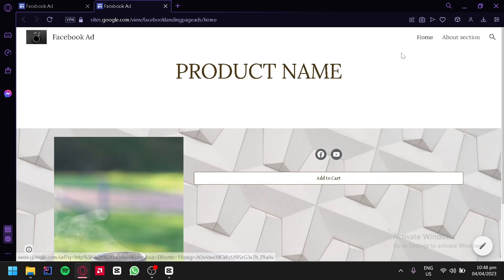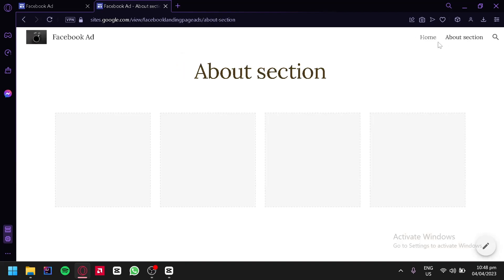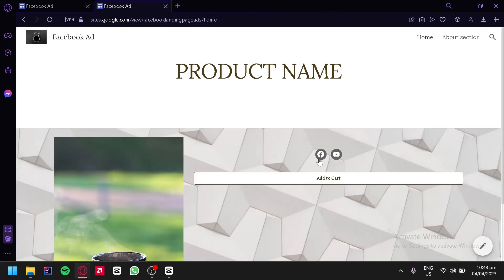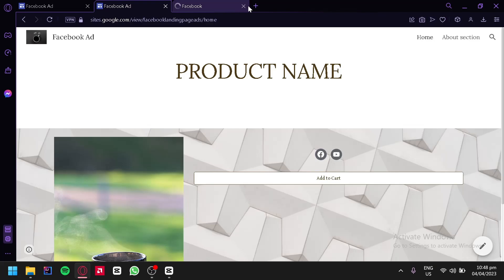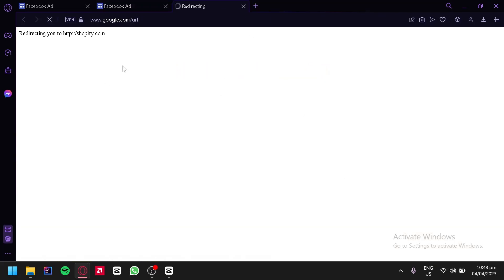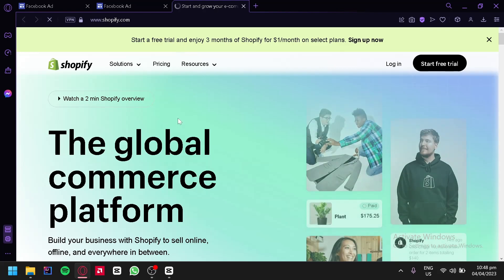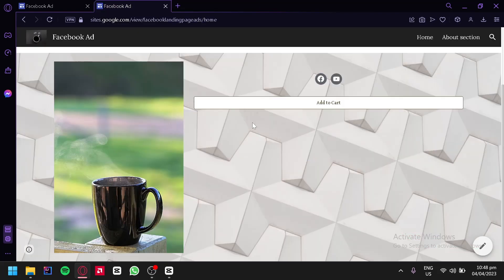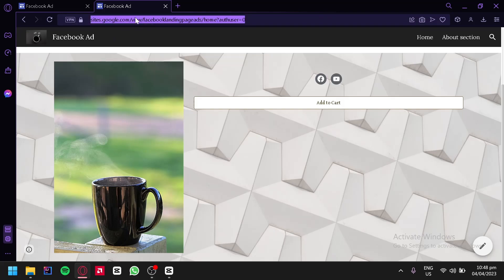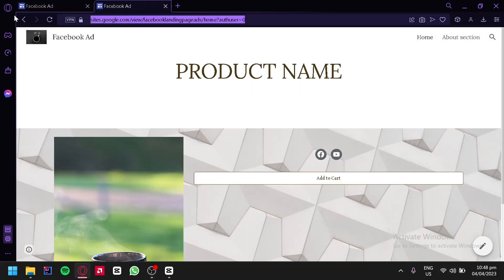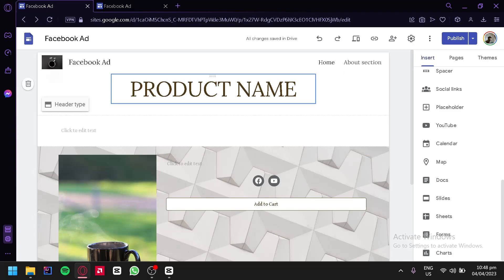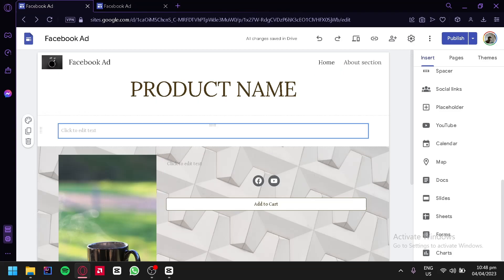You can also interact with the buttons. For example, we can go to our About section, go back to home, click on the social links, and click on Add to Cart which would redirect us to the URL we added earlier. The next thing you're simply going to do is copy your URL link and then use that for your Facebook ads, so that whenever people click on your ad they would be redirected to this landing page. And that's it guys — hope you enjoyed the video, thanks for watching.